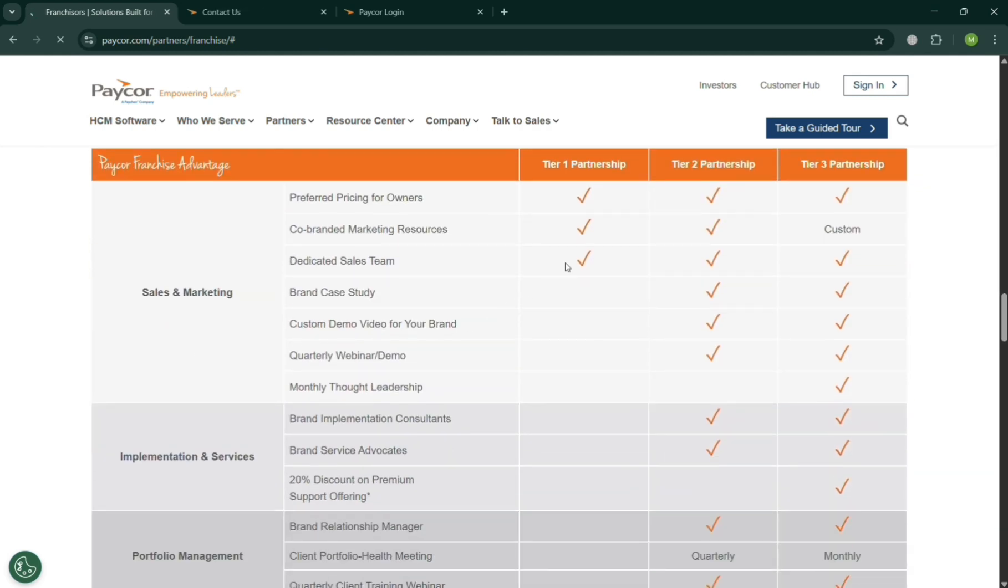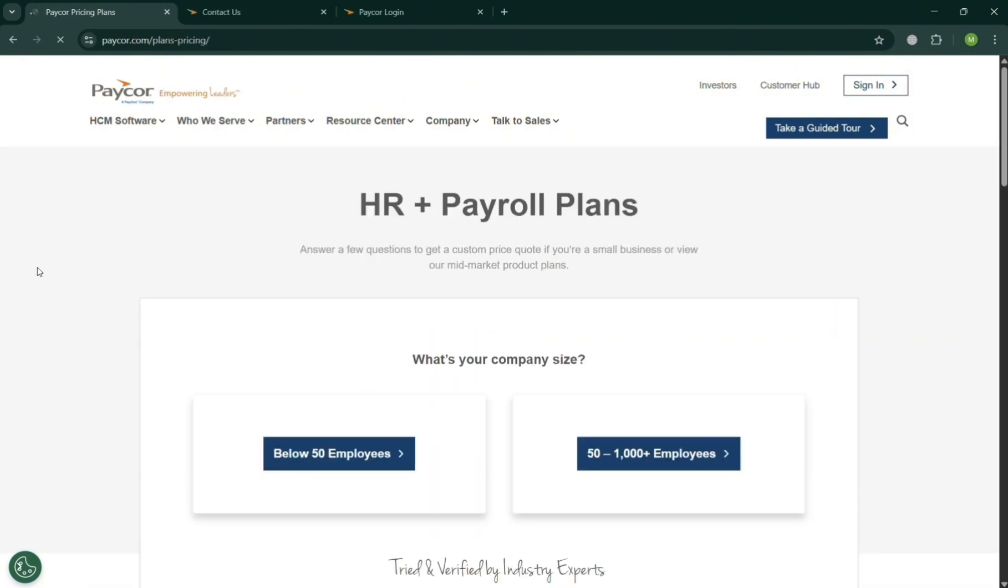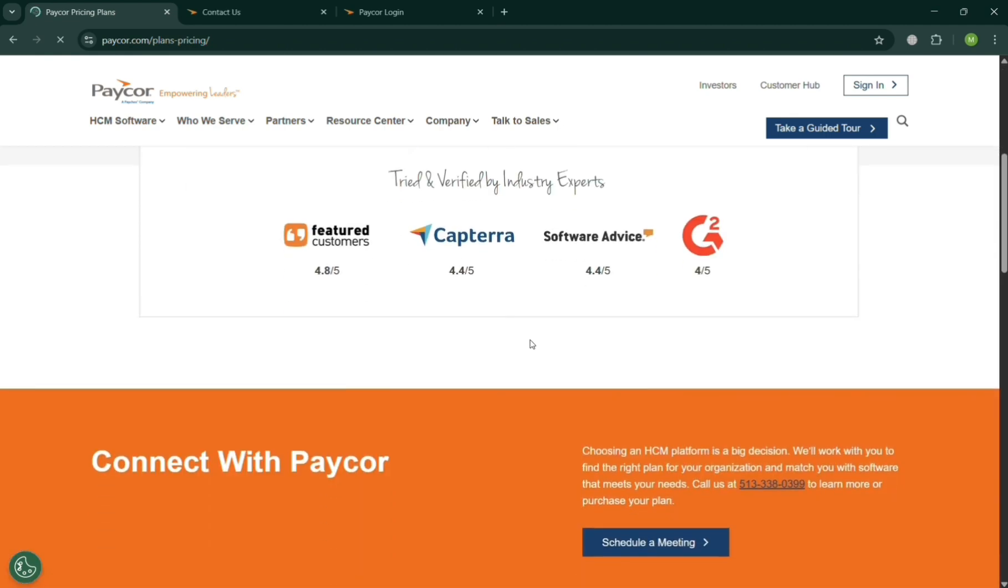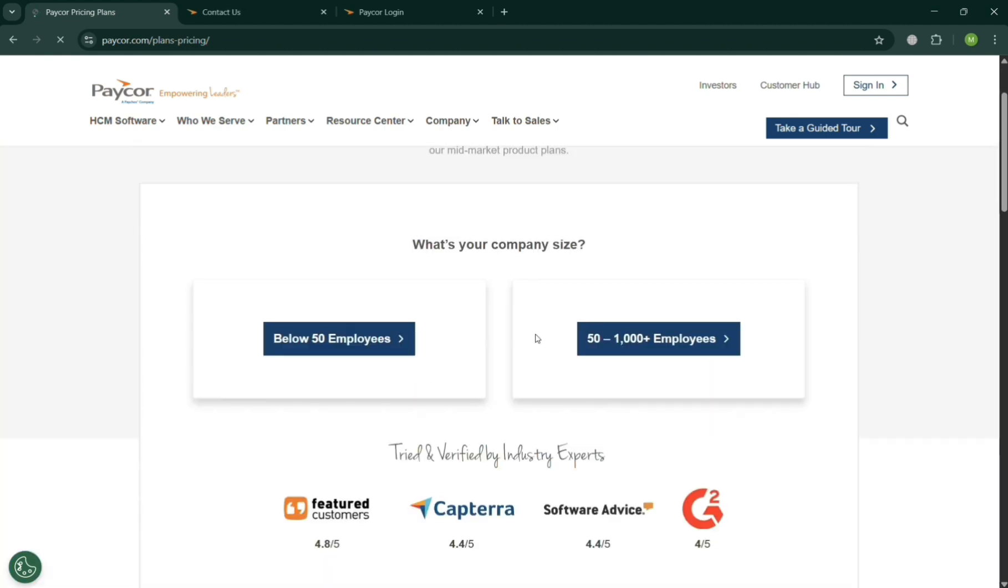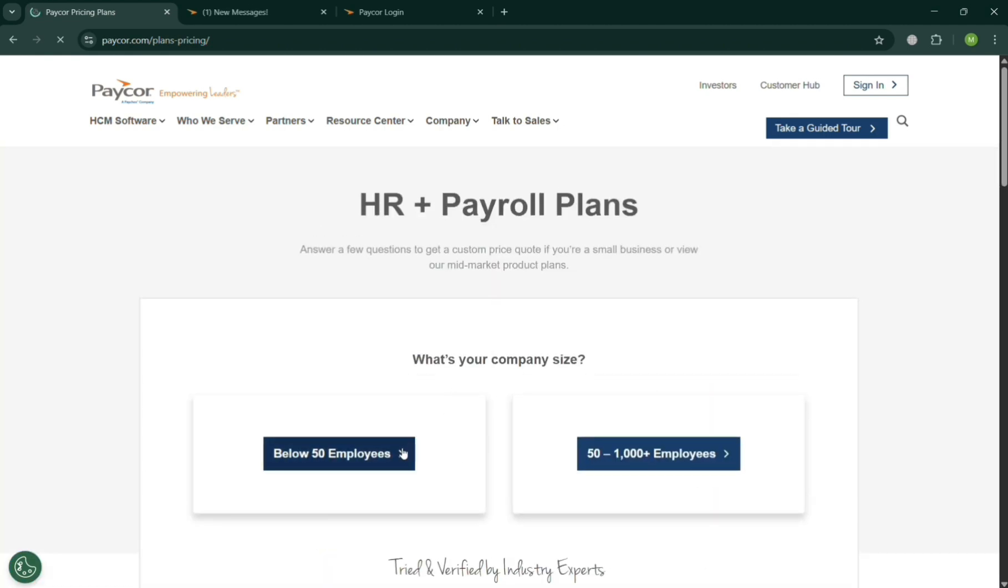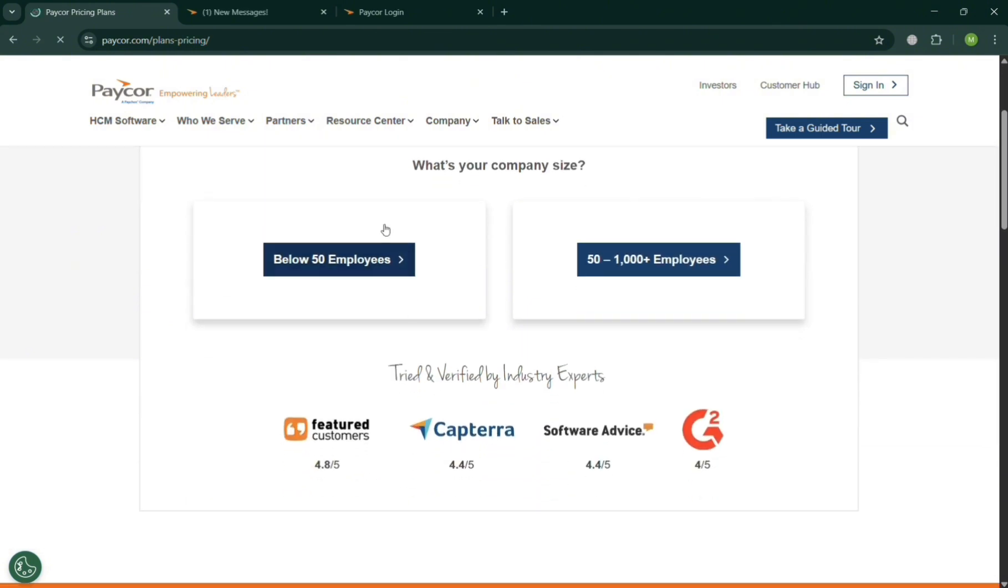And now in terms of the plans that they offer are the pricing plan, tier 1, partnership 2 and 3, with its corresponding PayCore franchise advantages. But before that you also need to answer your questions including your company size, your kind of departments, location, job titles, and business units. So basically all of these are needed in order to start choosing the right plan for you.